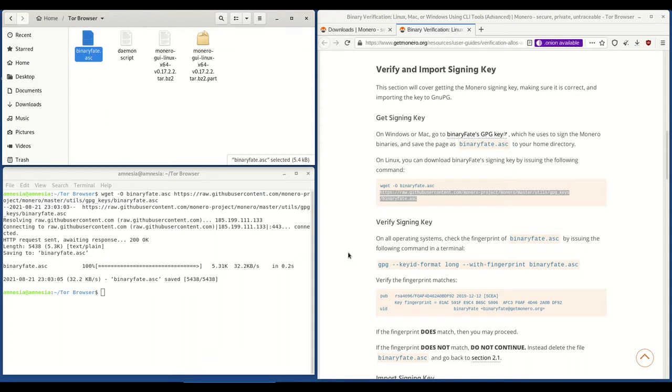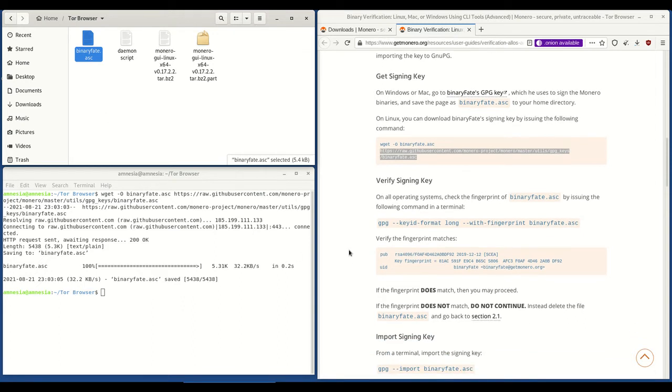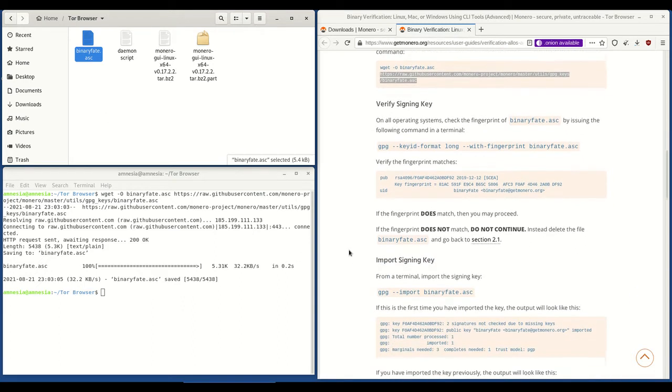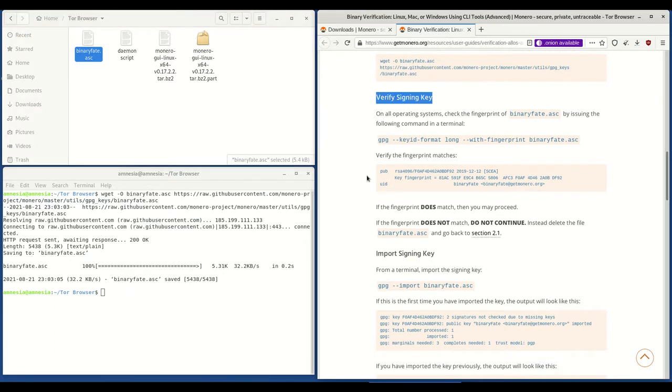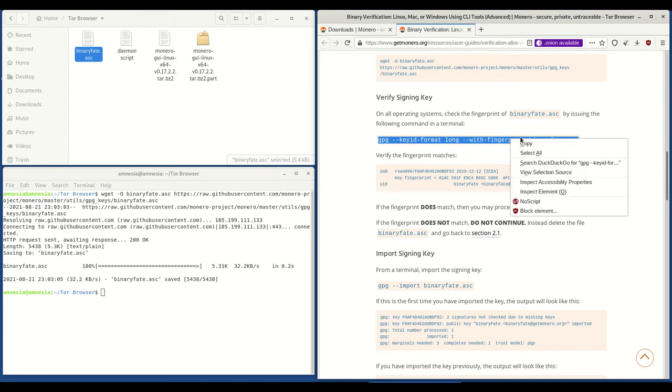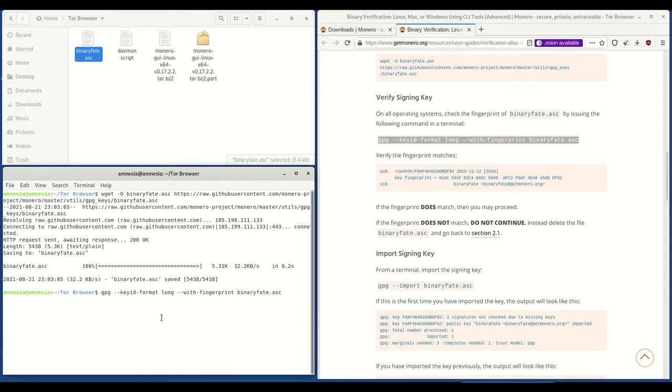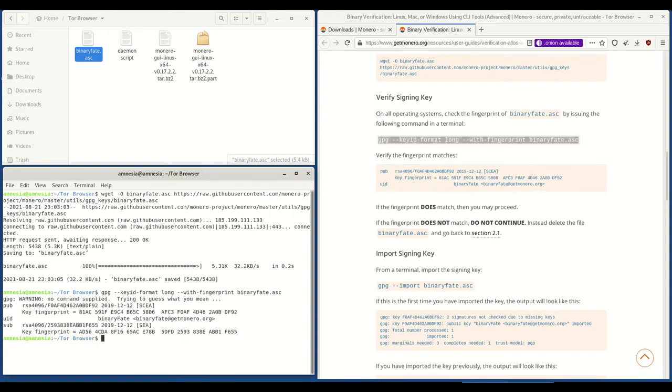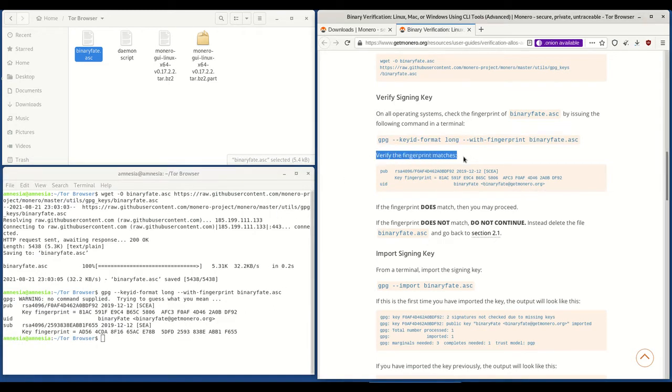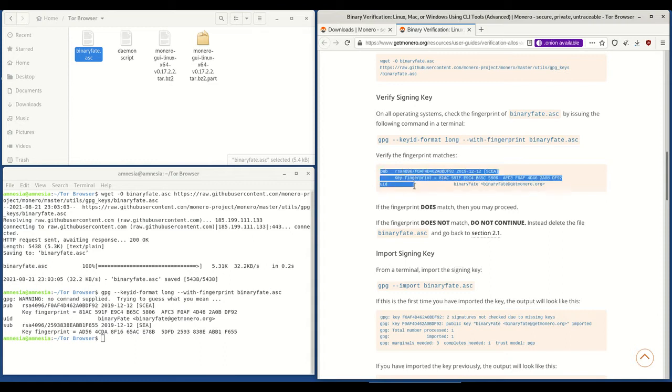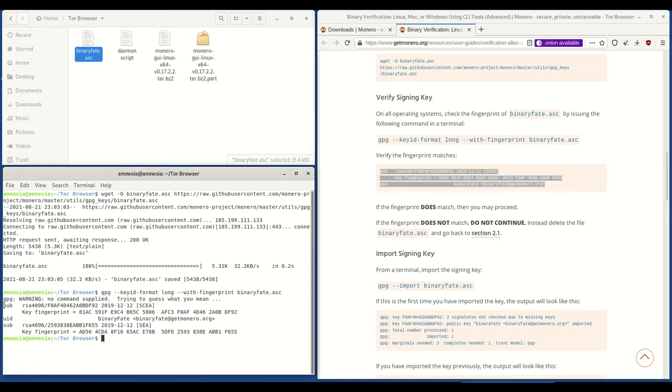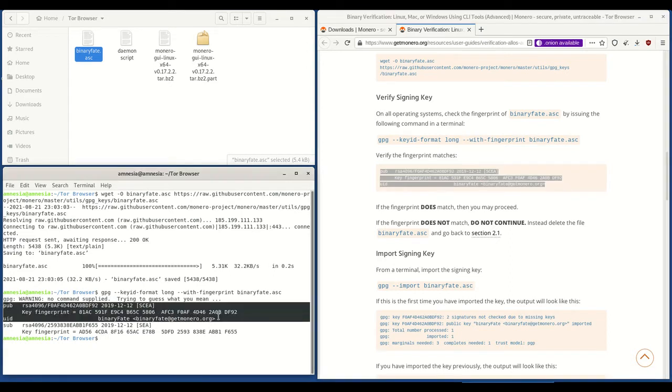Next what we're going to do is to verify the signing key. On all operating systems this is just to check that the fingerprint is right. So again we just copy this code, go to terminal, right click and click paste and hit enter. We verify the fingerprint that the fingerprint matches with what's on getmonero.org's website. So going from here pub down to the email address. What we need to do is just make sure that the key fingerprint matches what's on the website here which it does. If it does then you may proceed.